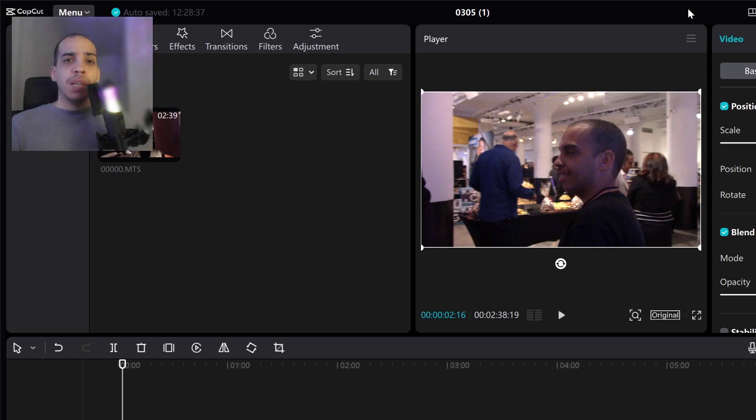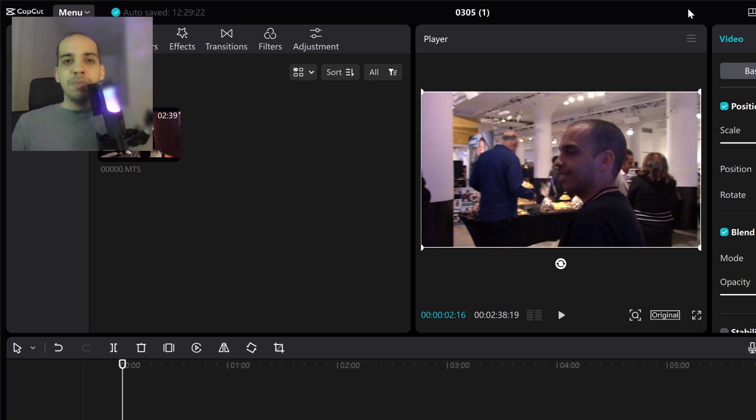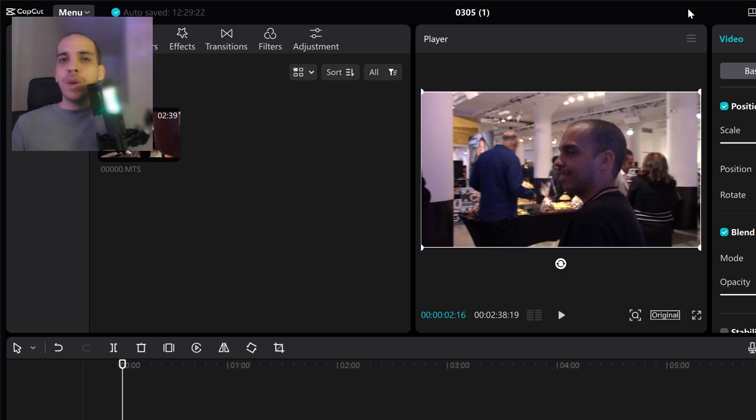In this video I am going to be reviewing the PC version of CapCut. So CapCut has been around for a while but I never used it because I'm comfortable with what I already use.